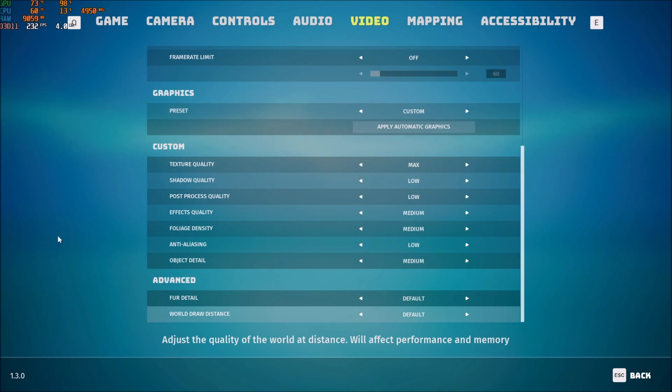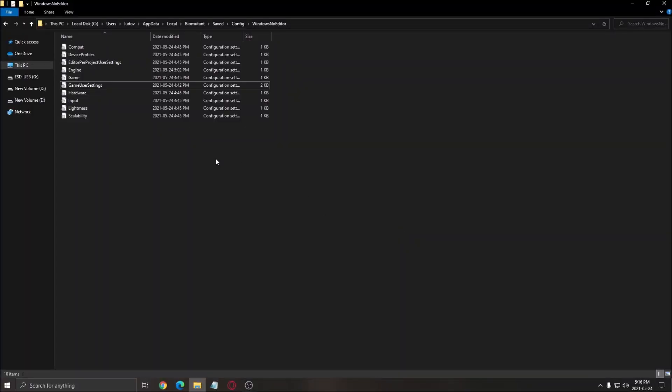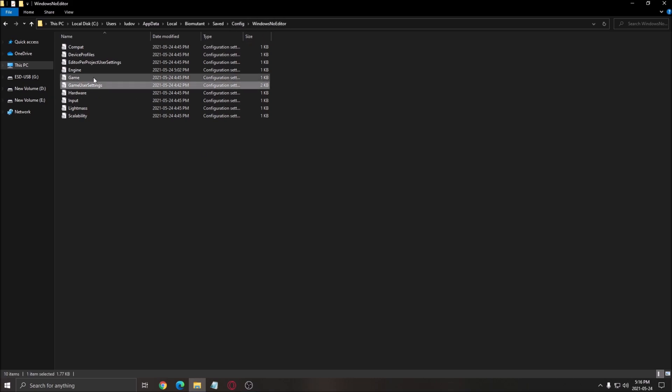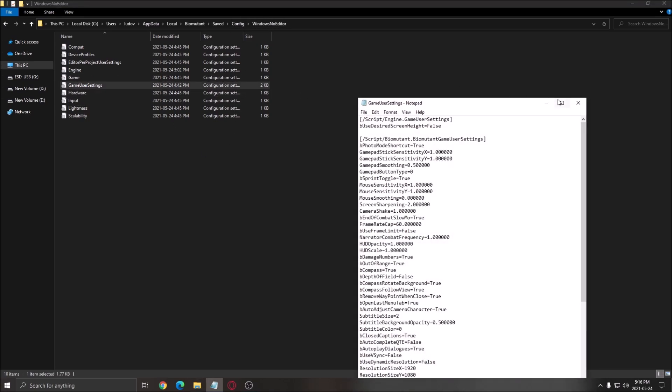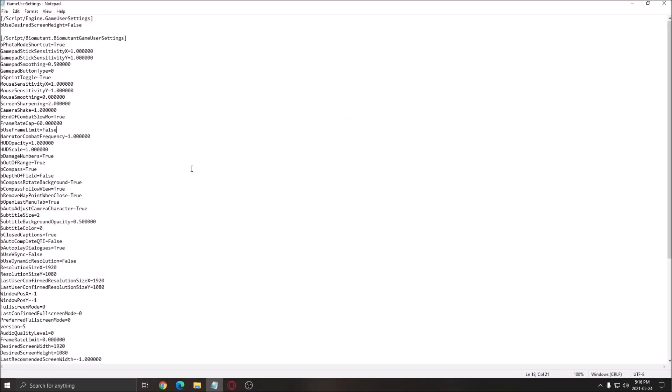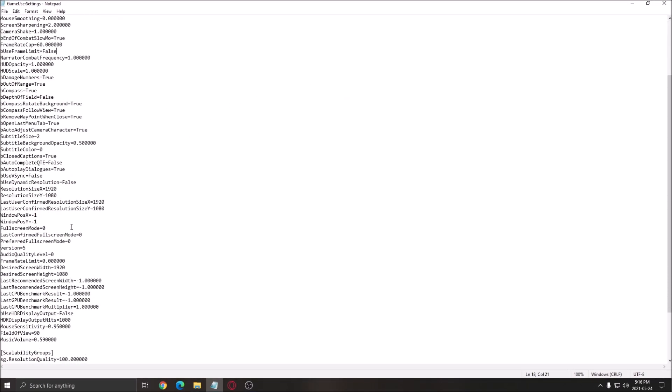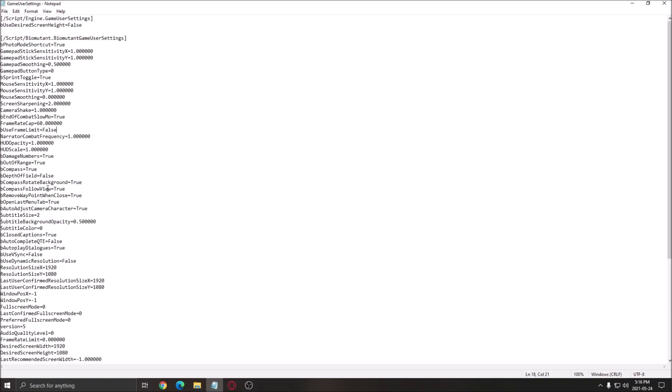So now for the config file. You need to go in your C drive. Users. The name of your computer. App data. Make sure that you see your hidden file in Windows. To see your app data. Local. Biomutant. Saved. Config. And Windows no editor. After that you have a file called game user setting. Double click on it. And this is pretty much where you have all your graphic parameter. That you can change over here. If you have some detail that you really want to make sure that it's applied. You can definitely go here.